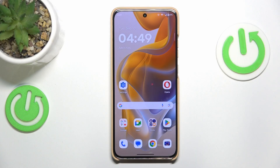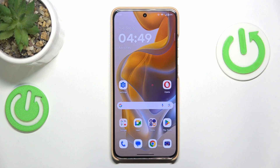This is the Motorola Edge 50 Neo, and today I'll show how you can fix the Wi-Fi connectivity issues on this device.